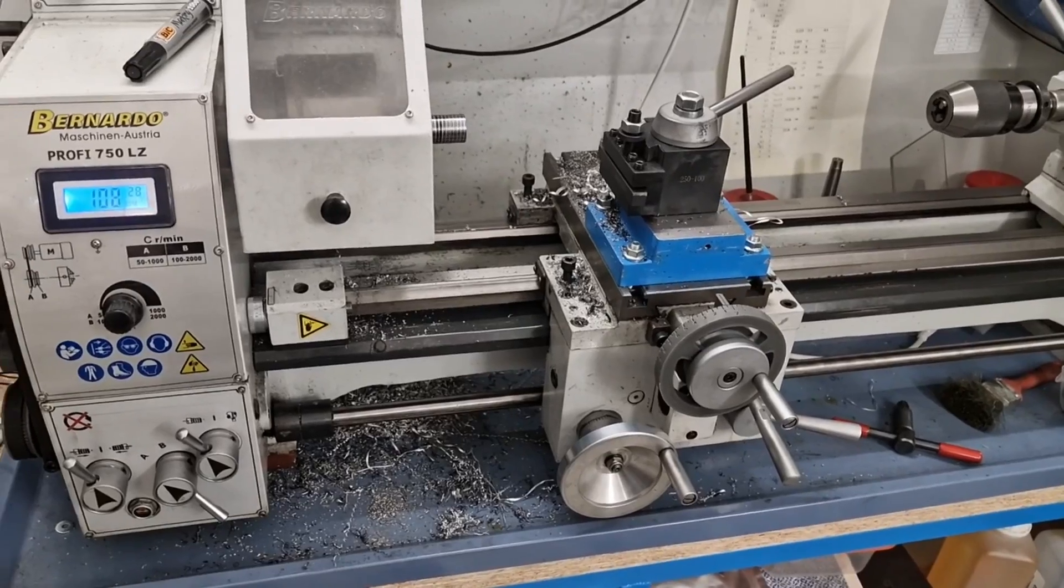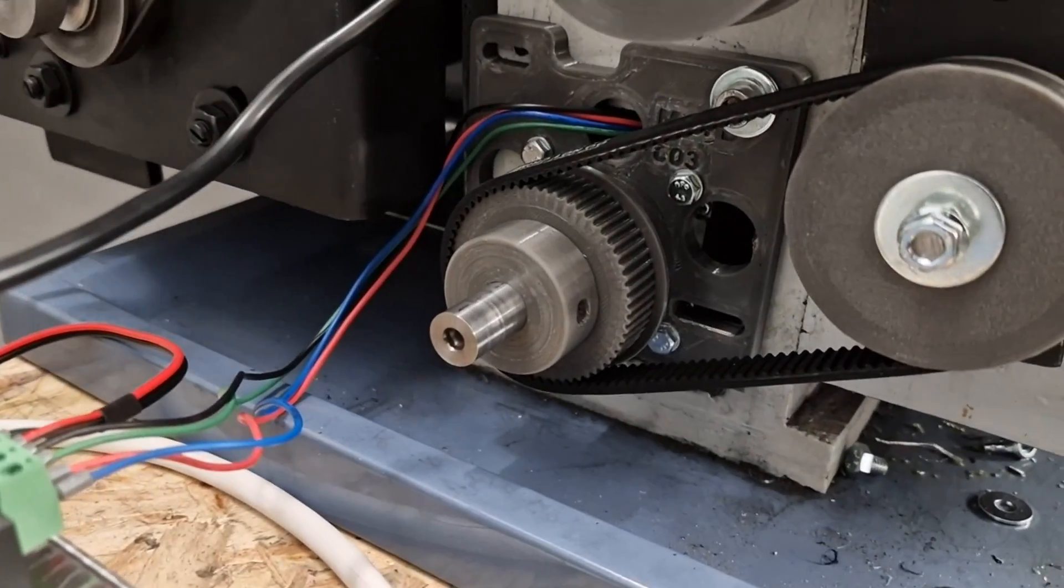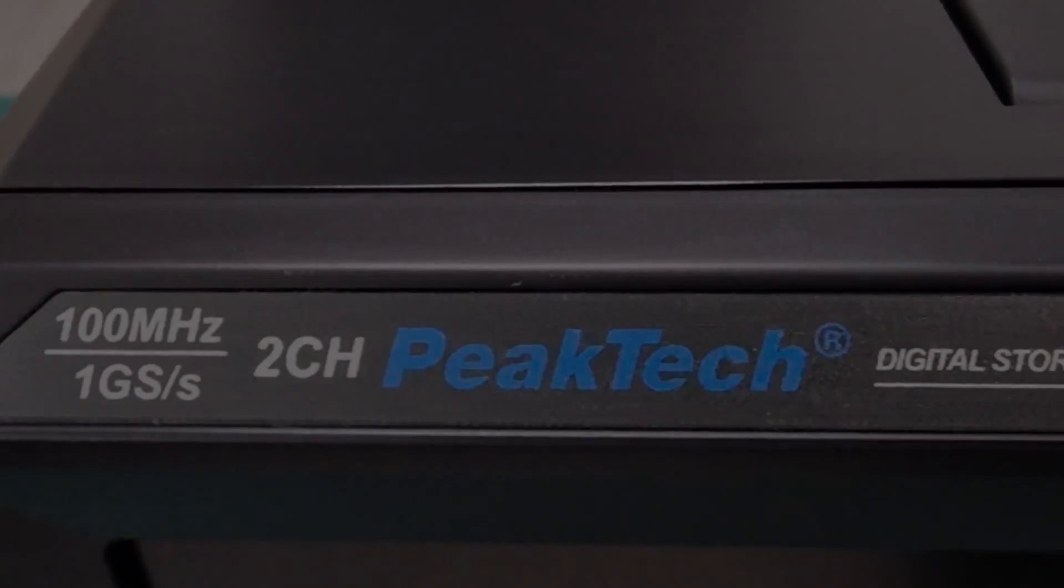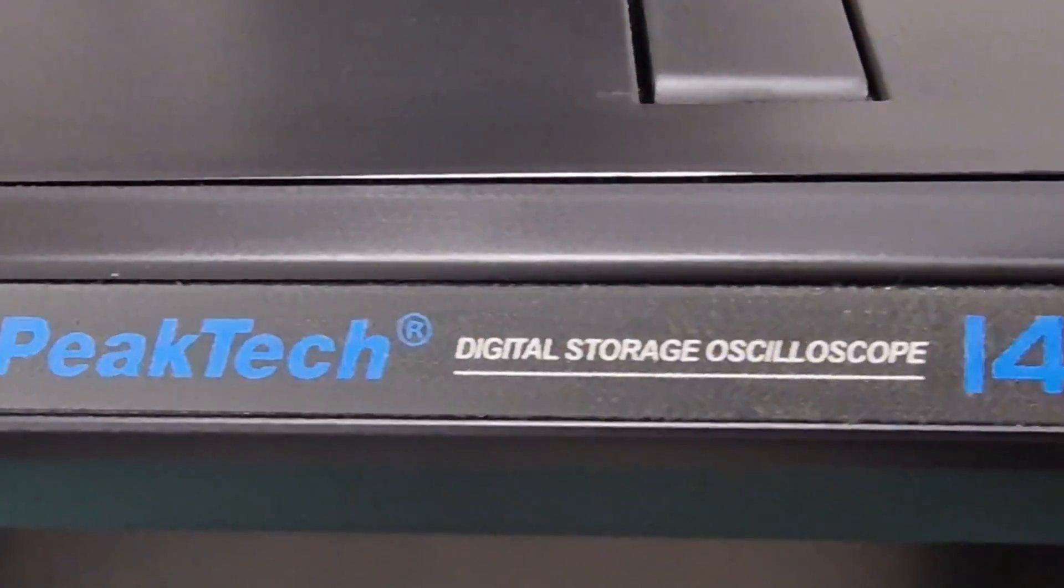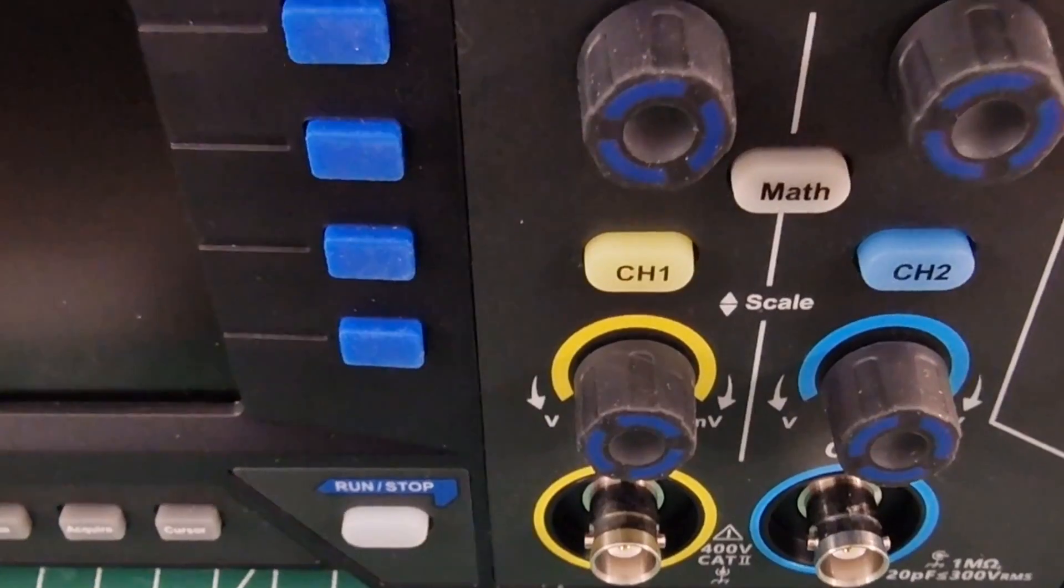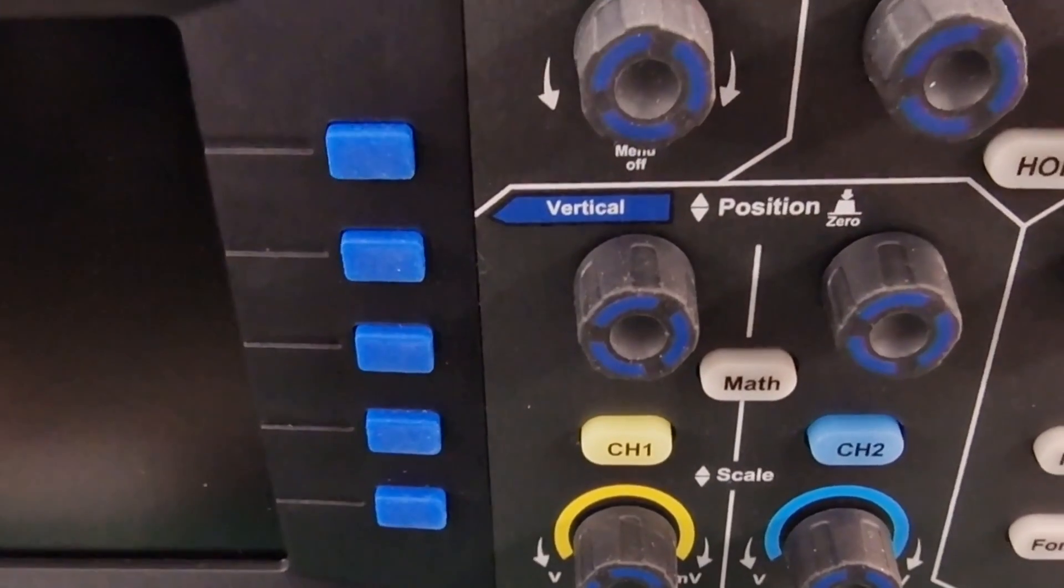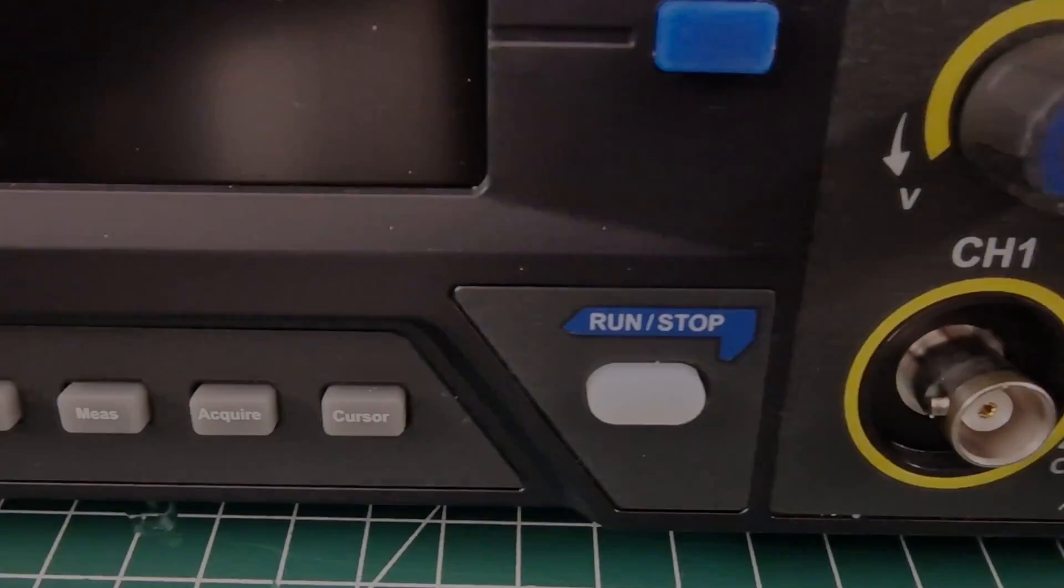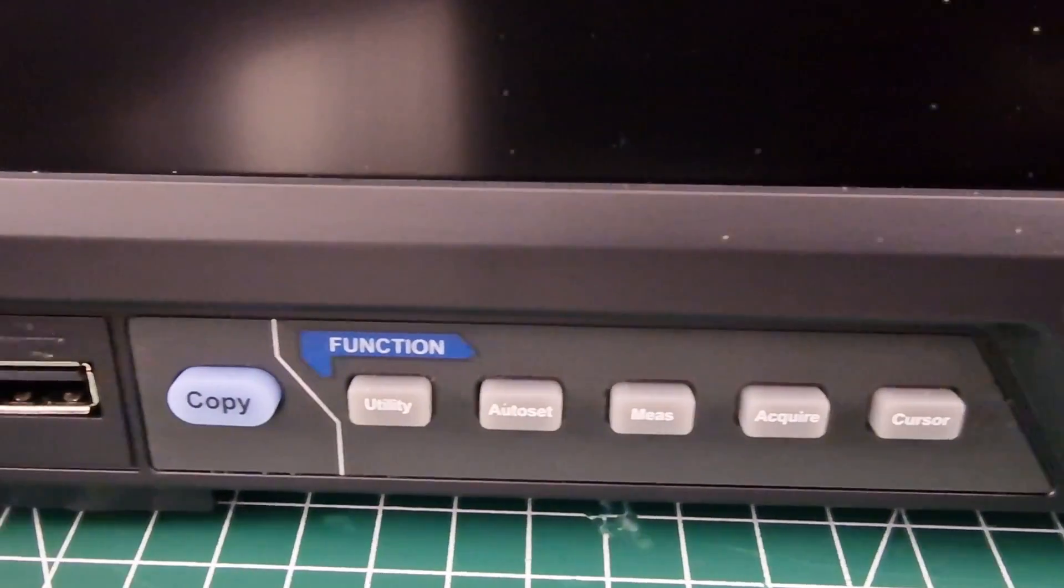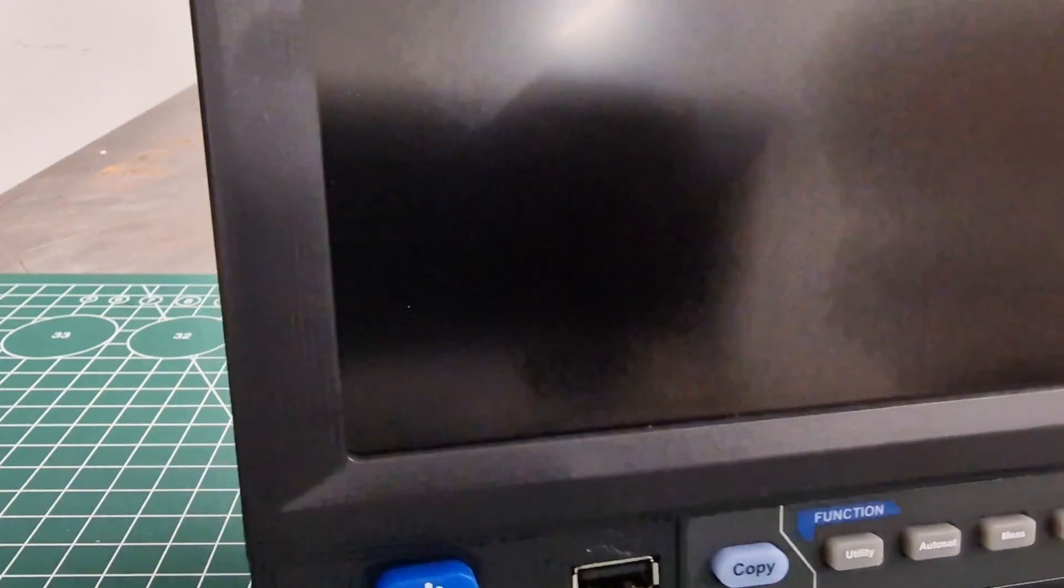Actually, I also have a multimeter but I quickly realized that this is not enough for this type of measurement. At the end of the video, I will show you how I verify the proper functioning of the encoder, and I must say that this small but powerful oscilloscope did not disappoint me. In my opinion, it's a must-have for anyone who enjoys tinkering with electronics and I can only recommend this machine.